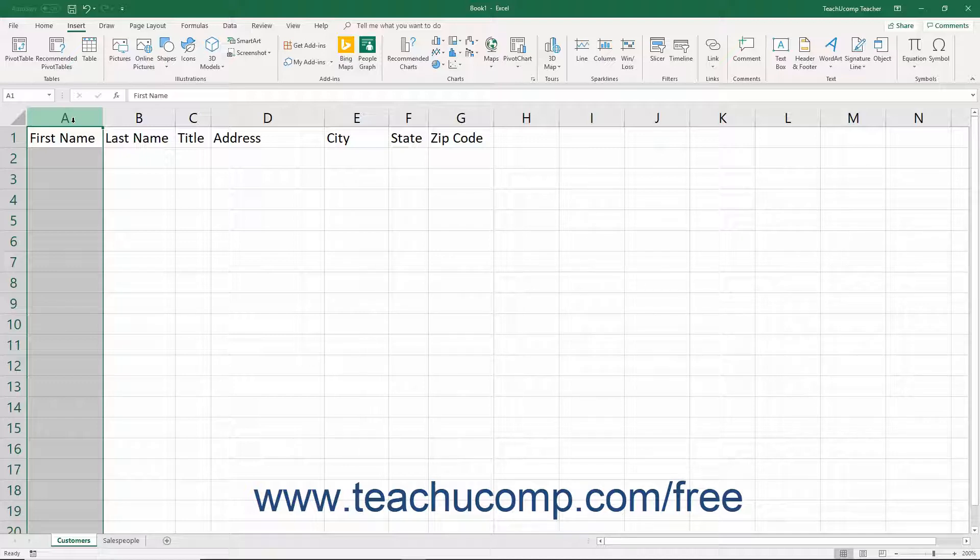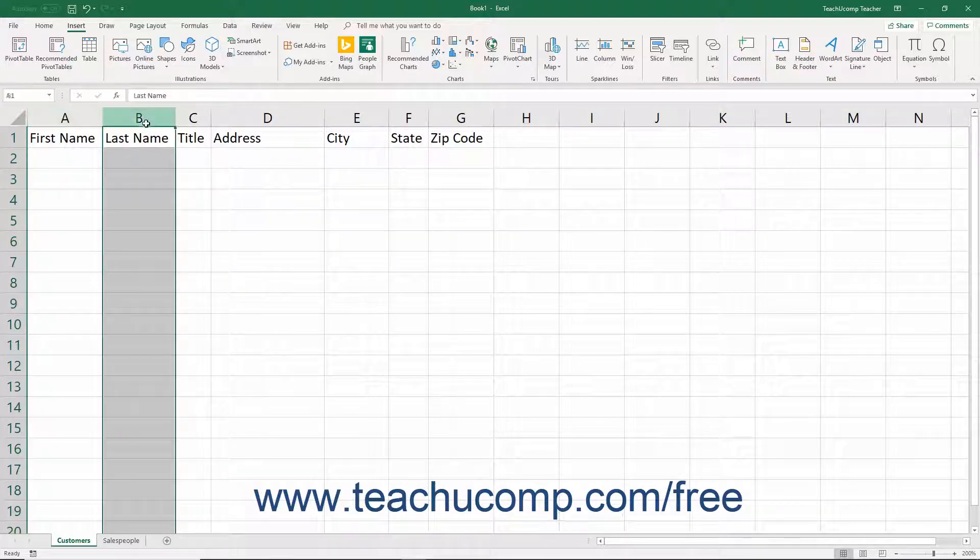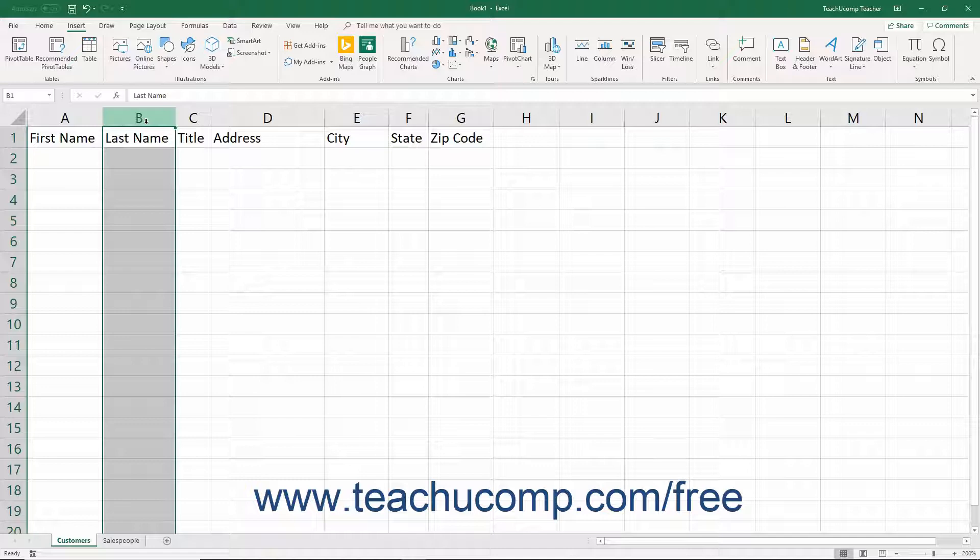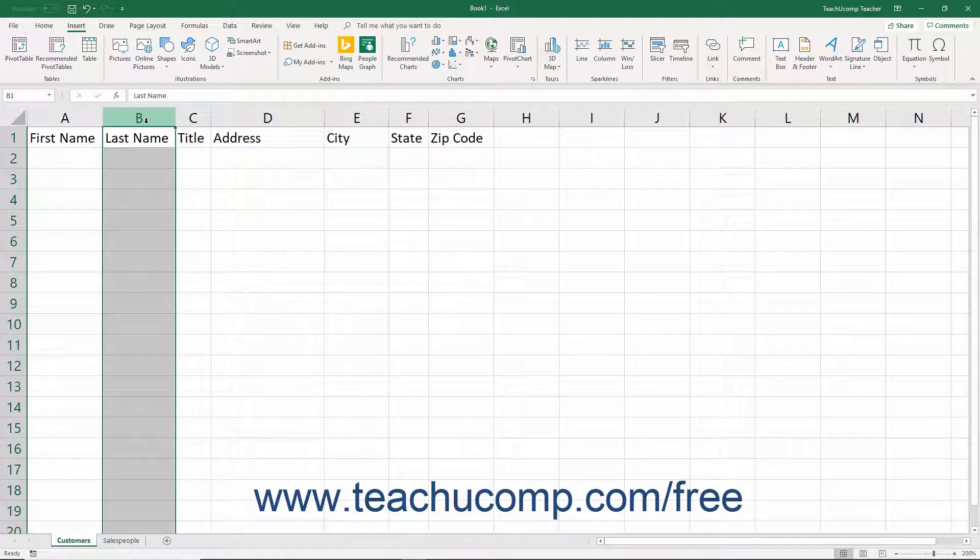If you ever want to sort the database by the last name of the customer, then you will probably want to store the customer's name in at least two fields, first name and last name. Noting little things like this during the creation process can save time in editing the table structure later on after it becomes a problem.